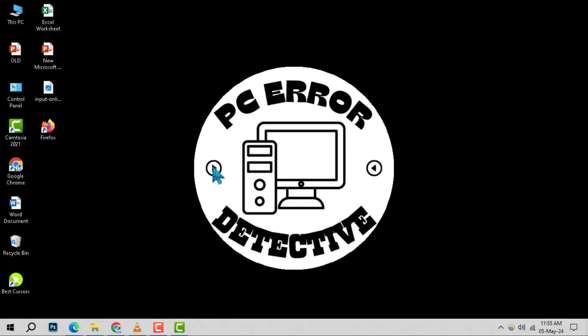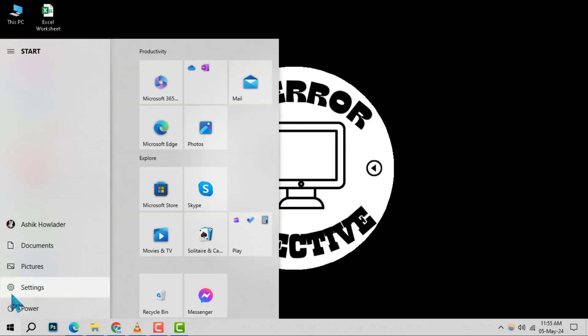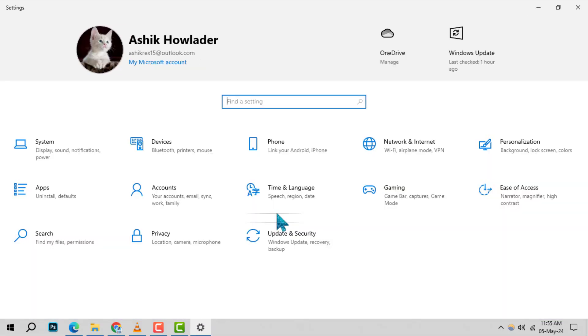Step 1. Begin by clicking on the start icon, which is usually located at the bottom left corner of your screen. Once you've opened the start menu, proceed to the settings option to adjust your system preferences.